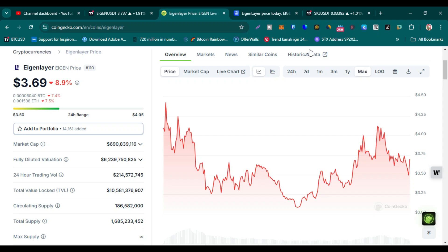Welcome guys, let me do EigenLayer technical analysis and price prediction for the bull run. Please watch this video completely and please subscribe to my YouTube channel.